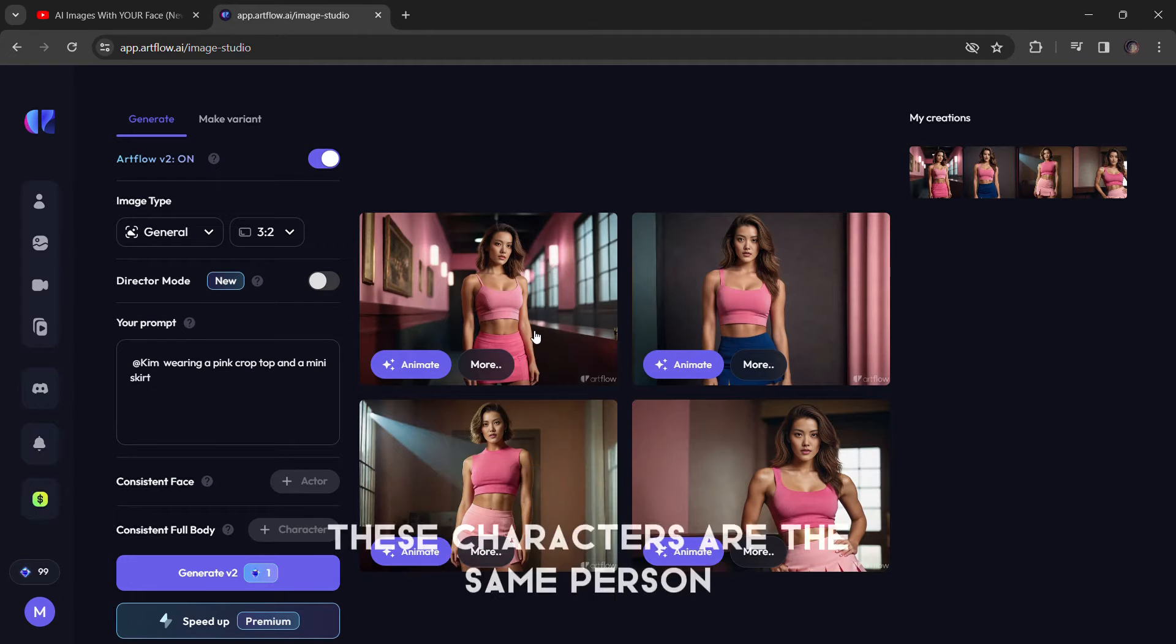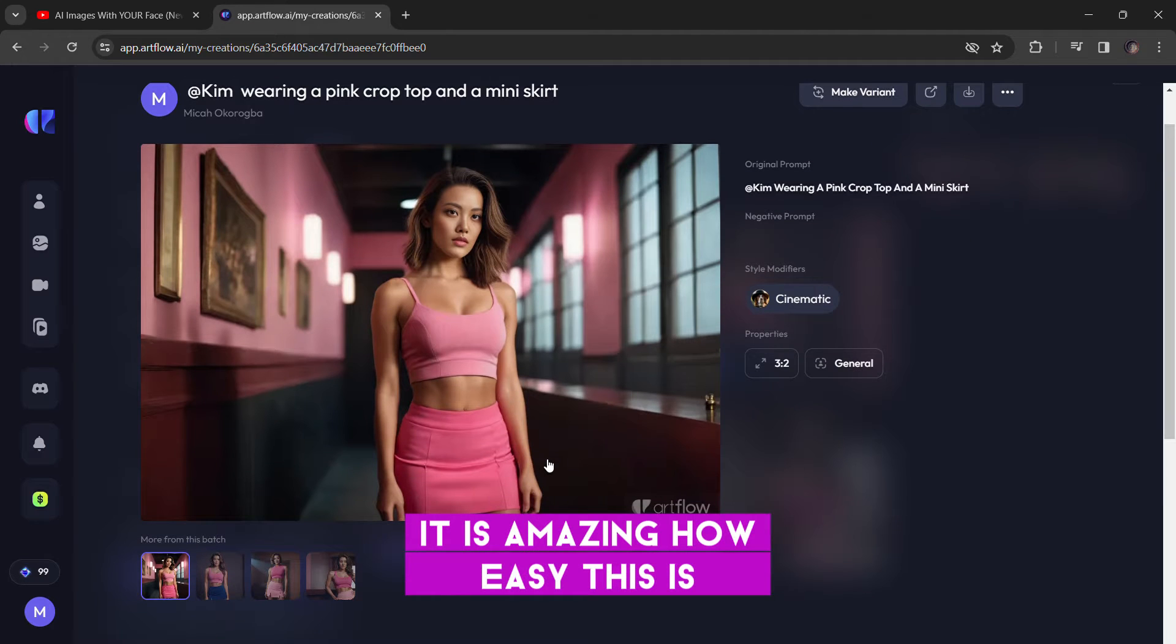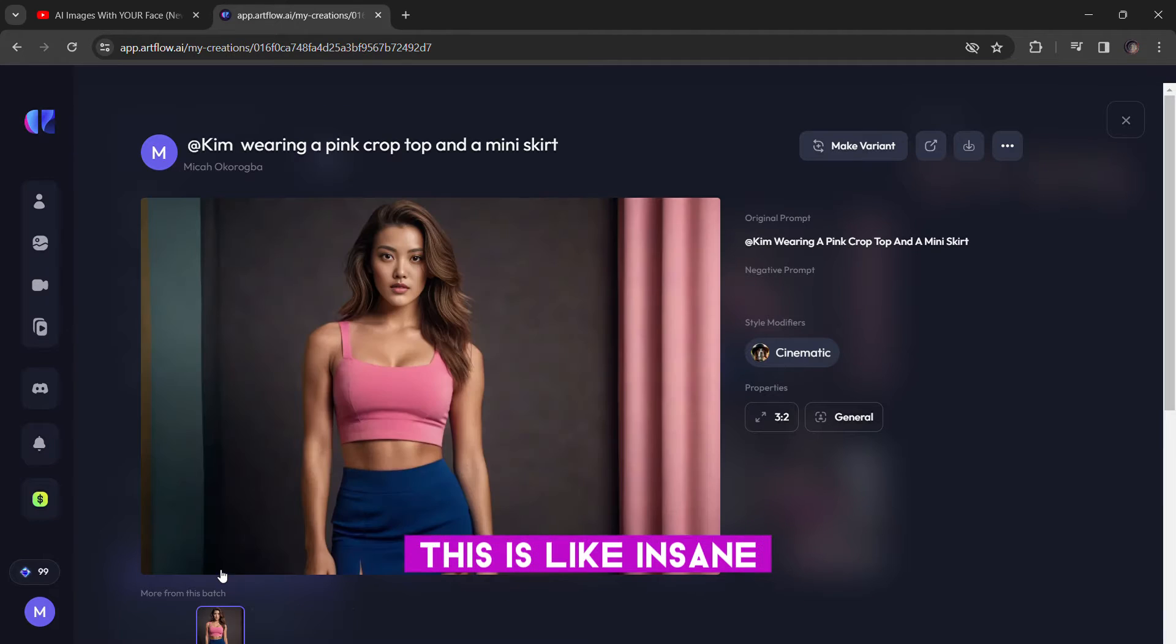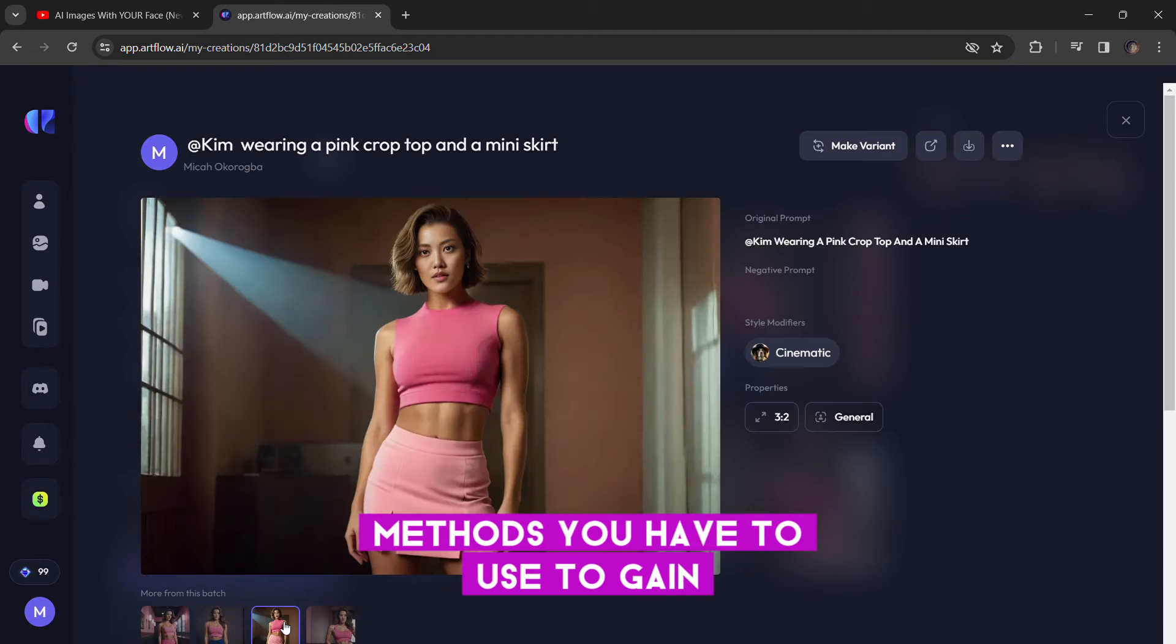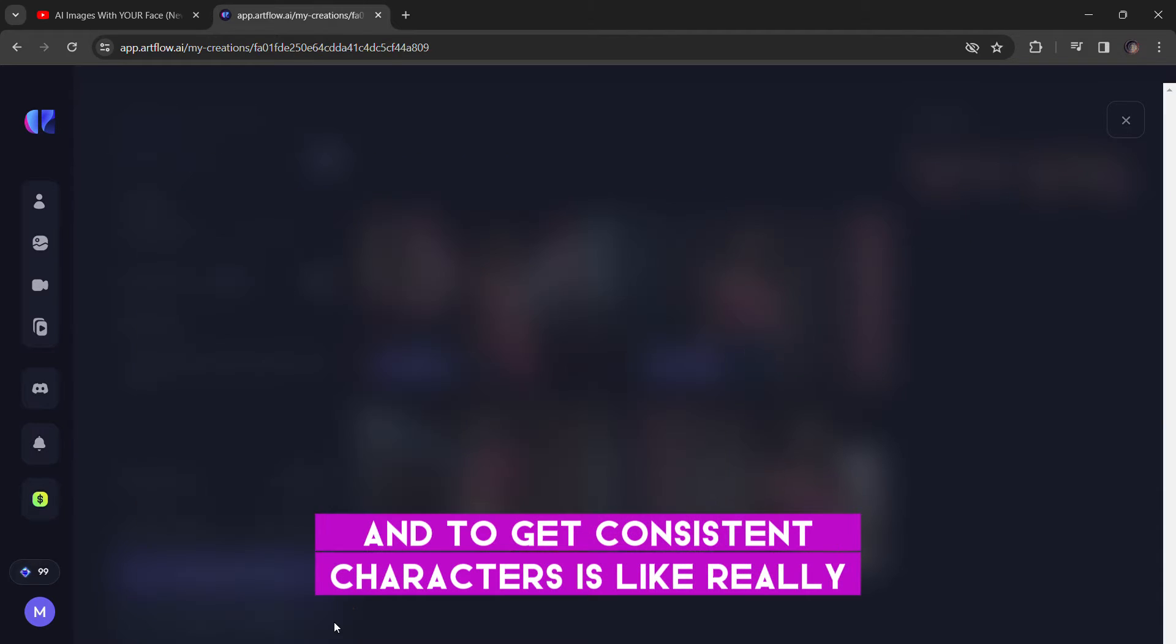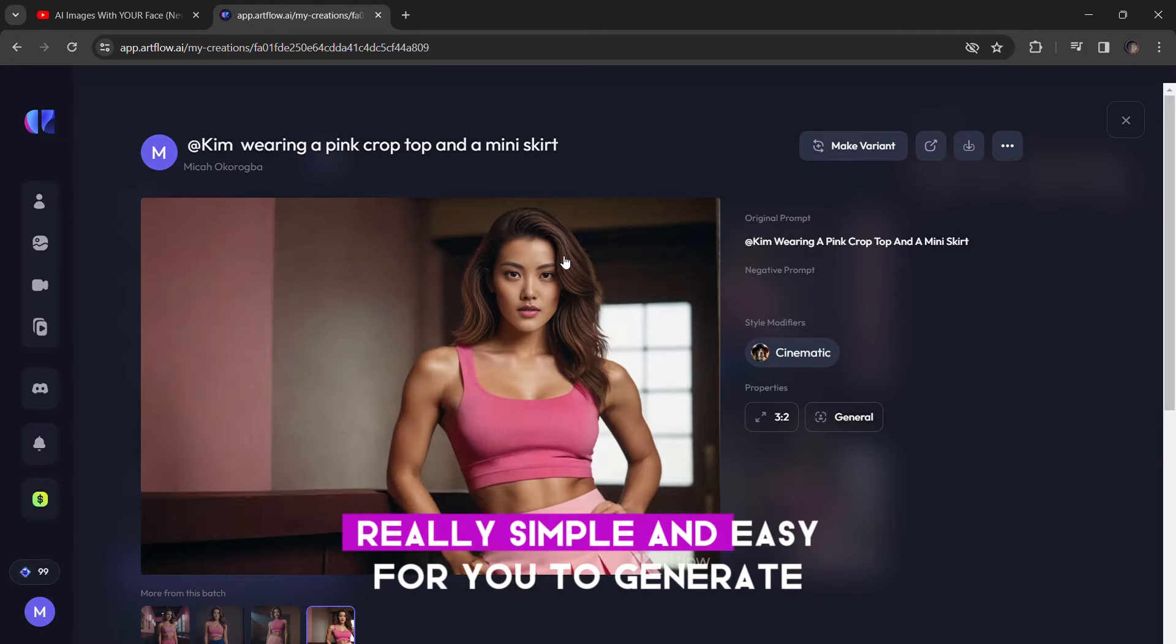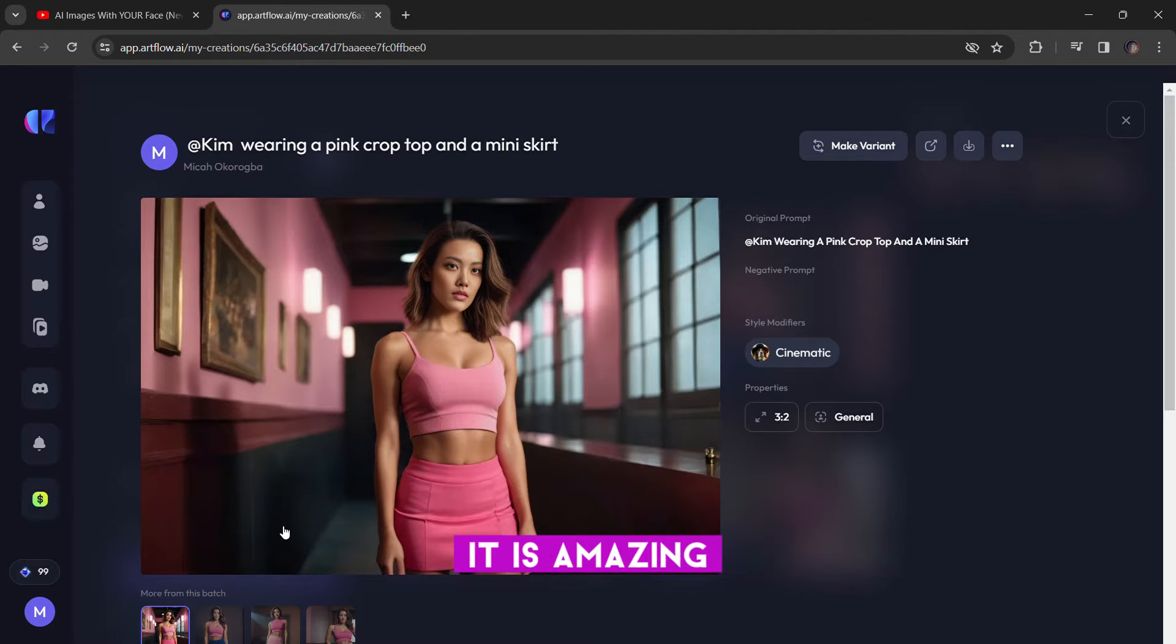As you can see, these characters are the same person. It is amazing how easy this is. This is like insane. Most of the methods you have to use to get consistent characters is like really, really tricky. It's quite tricky. And this is... Artflow has made it really simple and easy for you to generate consistent characters in different poses. It is amazing.